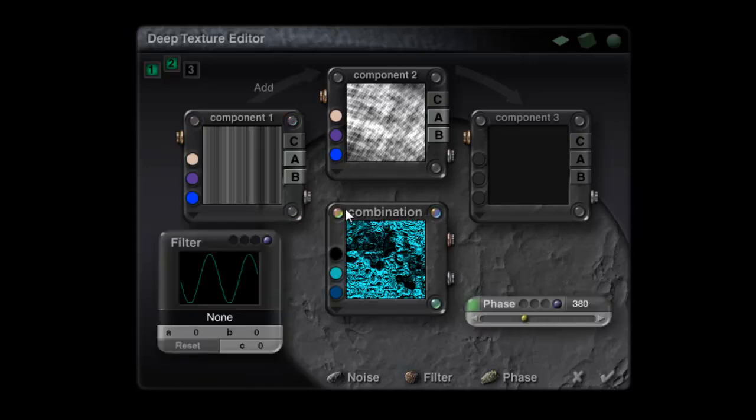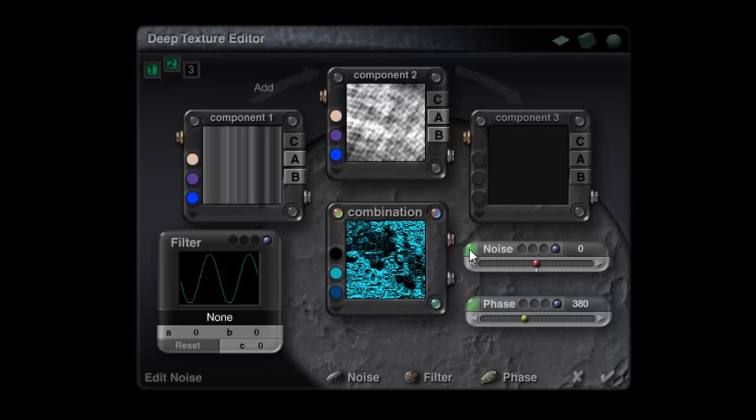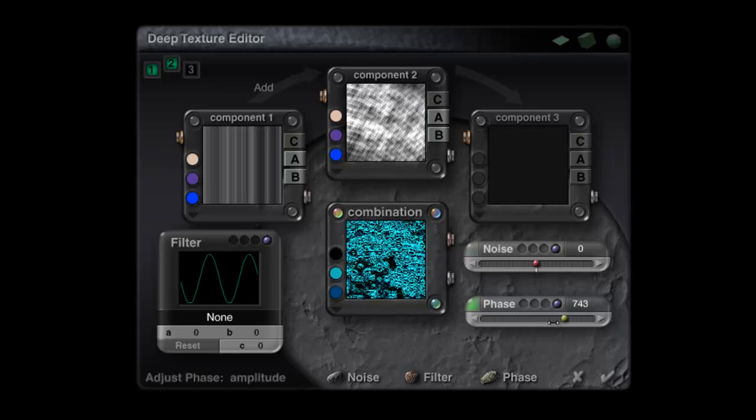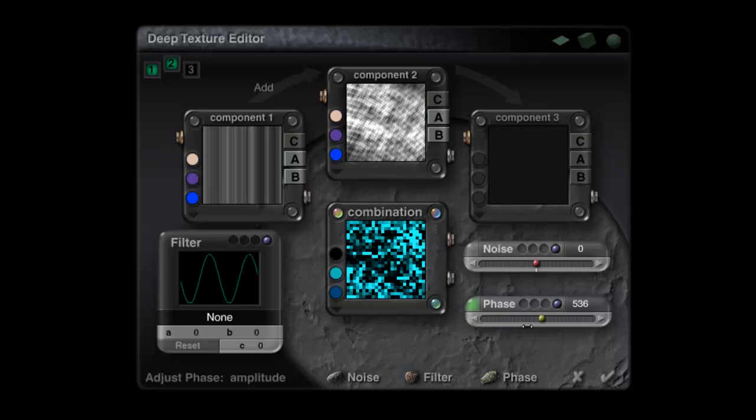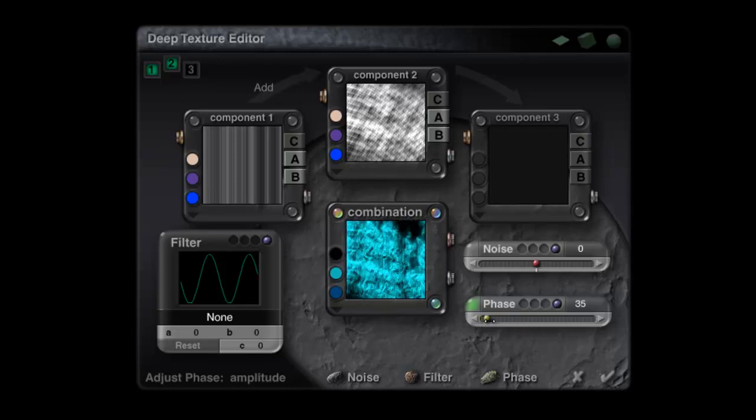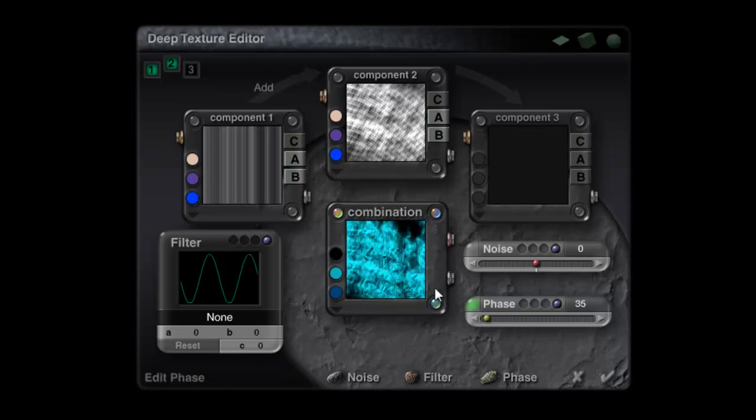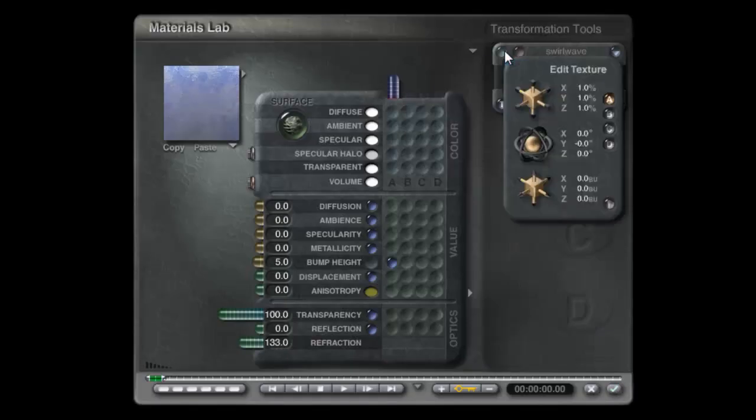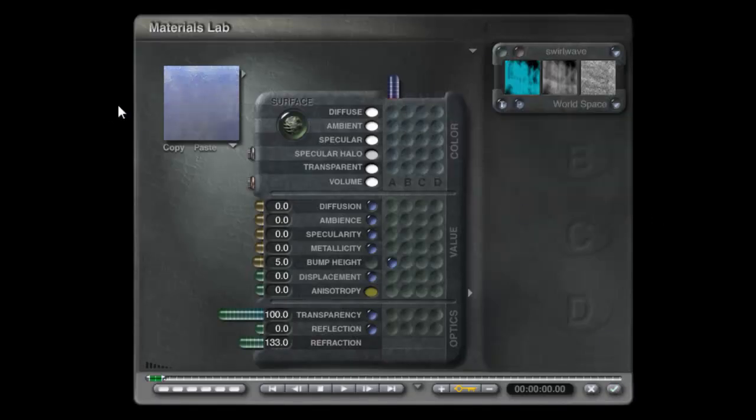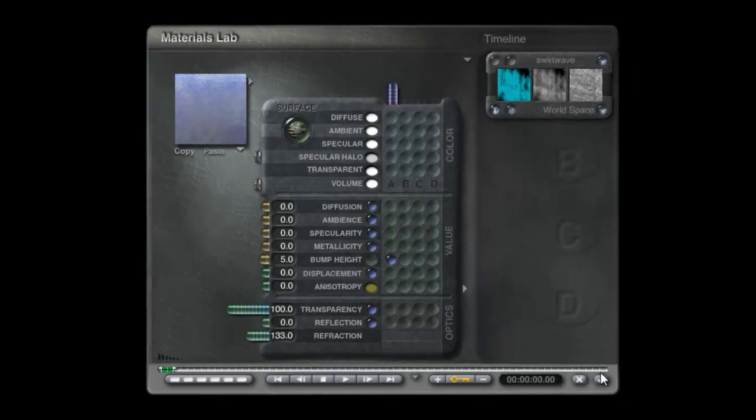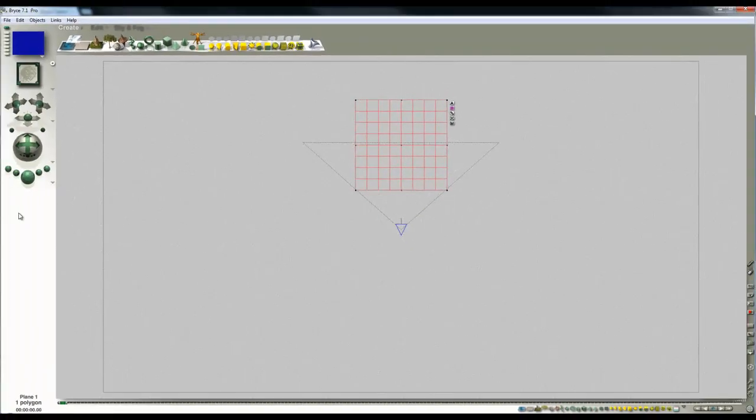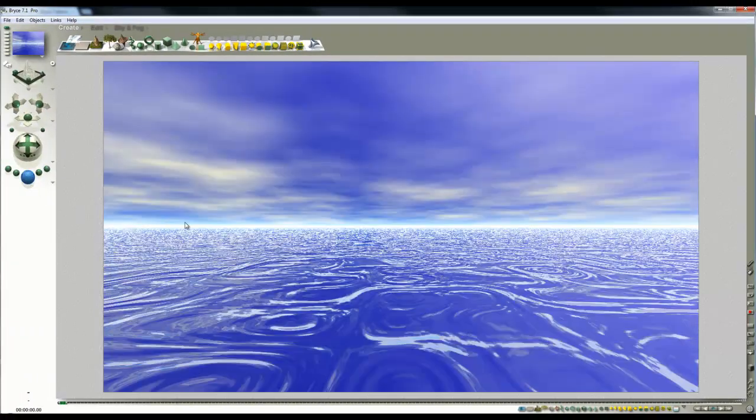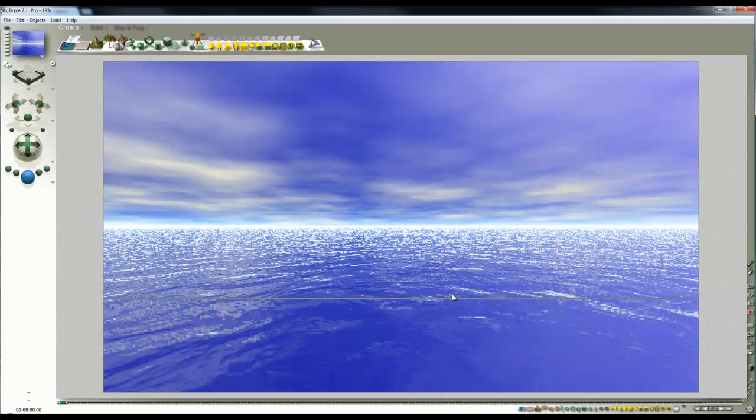Although you can't add noise into the final combination, you can add phase, and this is what's swirling the water up. We'll reduce this phase value and it'll give it less swirl and might look more realistic. Increase the frequency of the material slightly. Back to the main render and have a look at that.